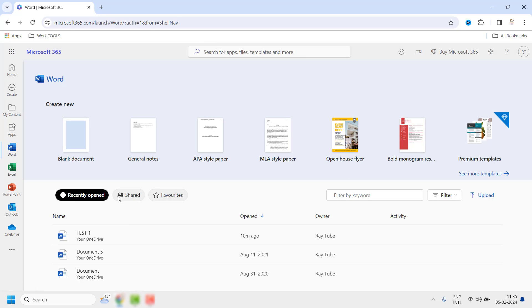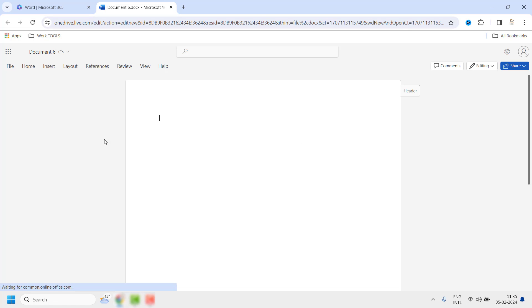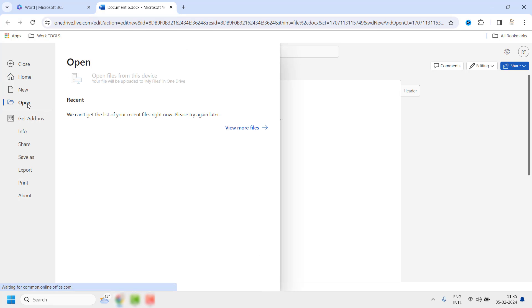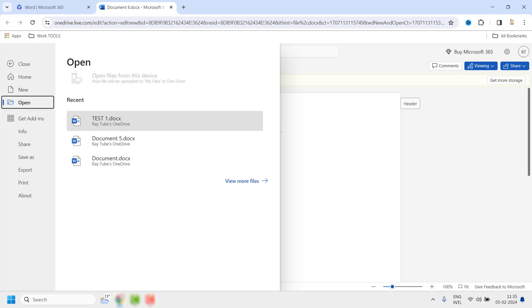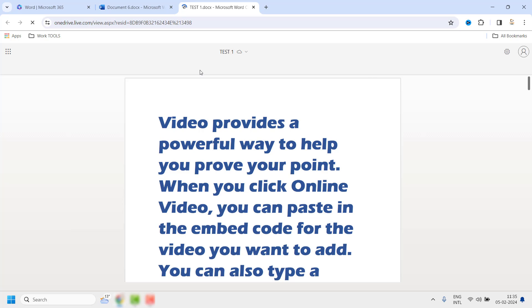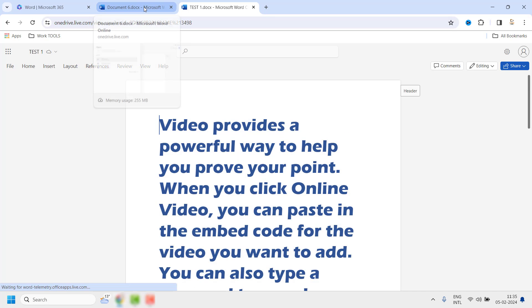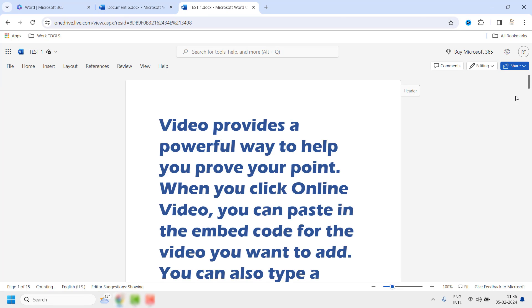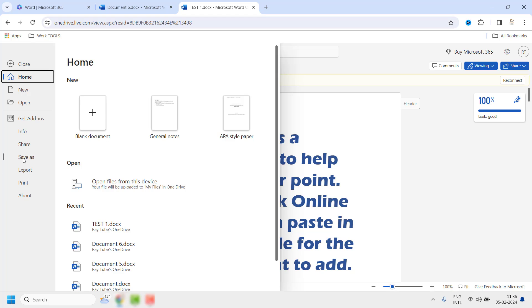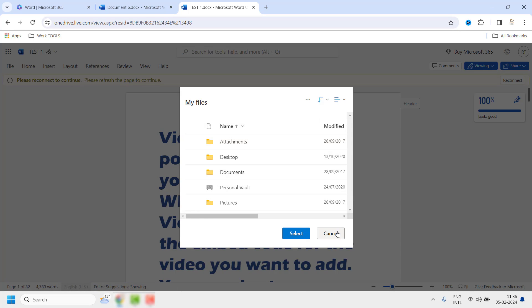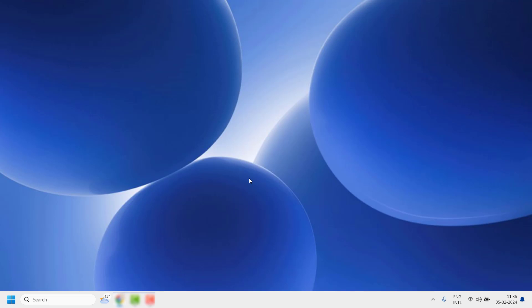In my case it says 'encountered a problem', so I will click on blank document. Once I open a blank document, I click on File at the top left corner, click on Open, and the file will be listed there. This should open the document in the application. Once you have the document open, you should be able to edit it. You can also try opening the document in the web by clicking on Editing and then opening it on the web. Once open, click on File, click on Save As, and save the document — that should be it.